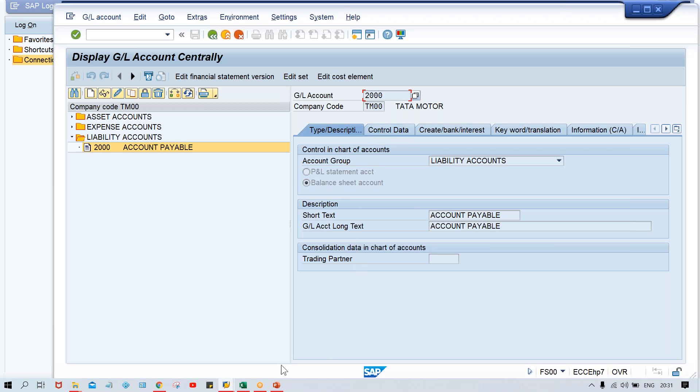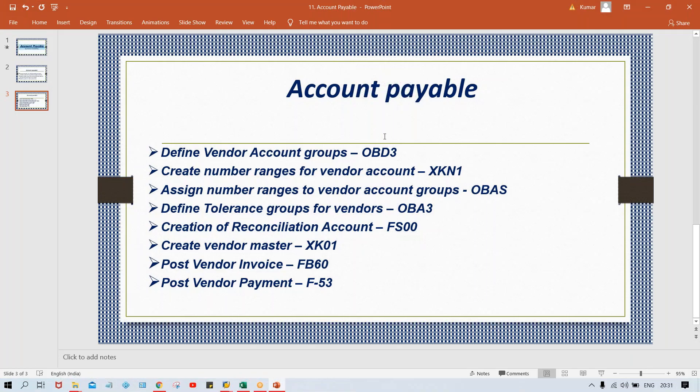So we have done with the configuration part — whatever configurations are required to set up a vendor account, those configurations we have done. What's next? The next one is creation of vendor master. In the next session, I'm going to show you how to set up a vendor master. That's all in this session, guys.